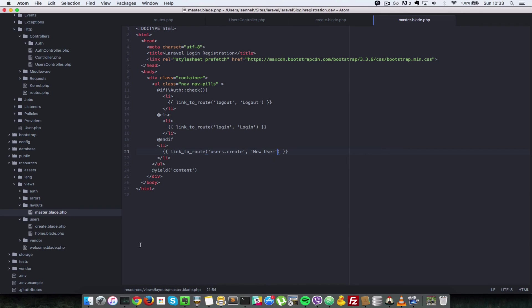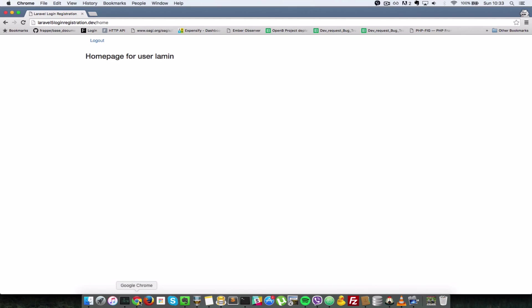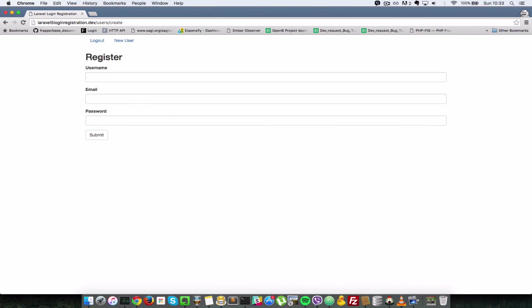I'm going to save that and go to my browser here, and when I refresh that we should have access to the new user route. When I click on that we are shown that registration form.